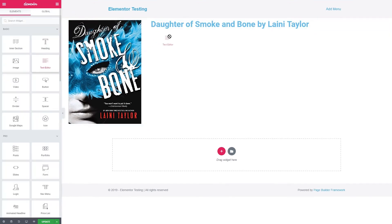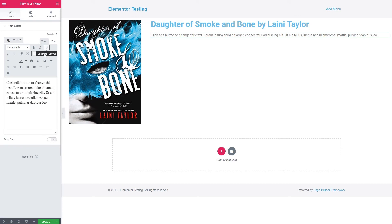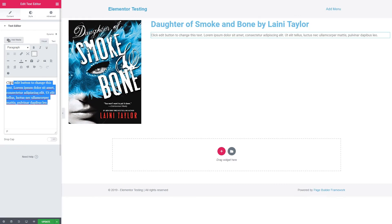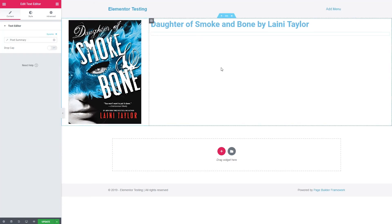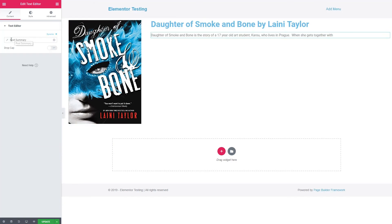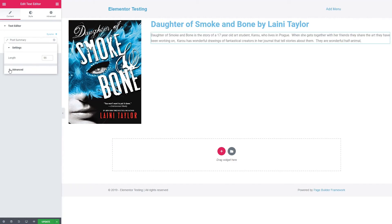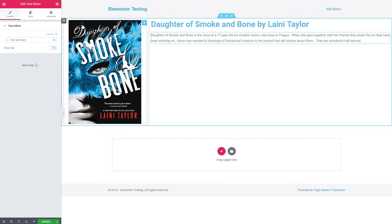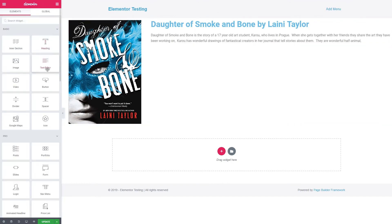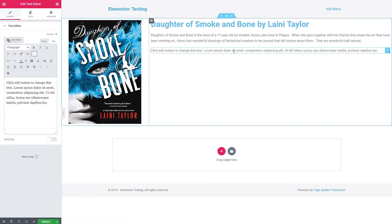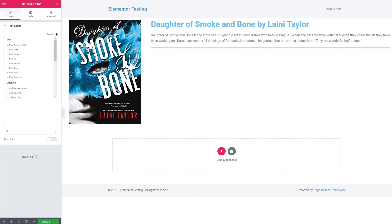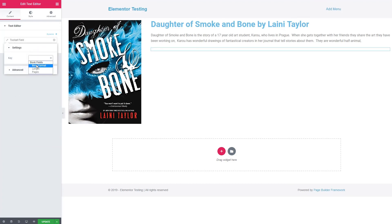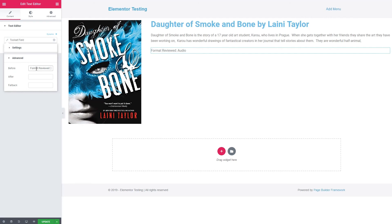And now let's stack in our post summary and make it a little longer. And now let's add our custom field. It says book format. And before we're going to say format reviewed audio.